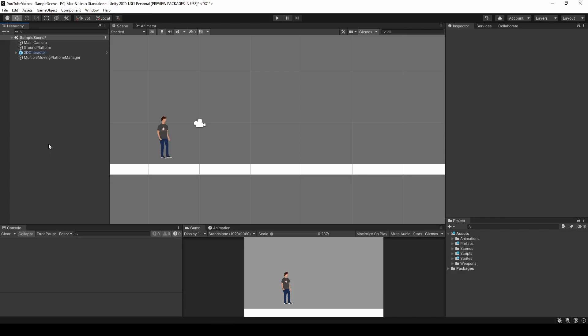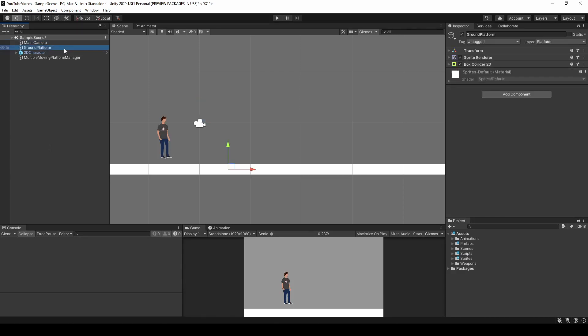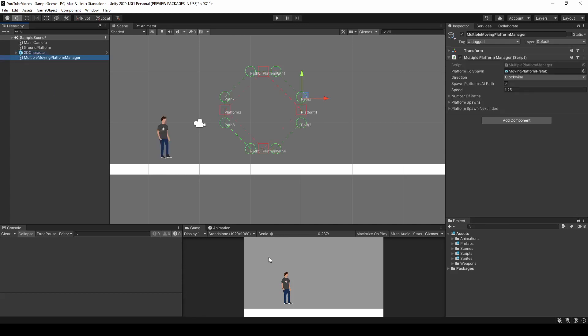Right now the scene that's set up is pretty basic. It contains a main camera with a camera follow script, a platform for the player to stand on, and a 2D character that I put together through other tutorials. If you need help building up a 2D character like I have in this scene, check in the description for our playlist that contains all the videos in which we build the core mechanics of this character. What we're going to be discussing in this video is the multiple moving platform manager game object.